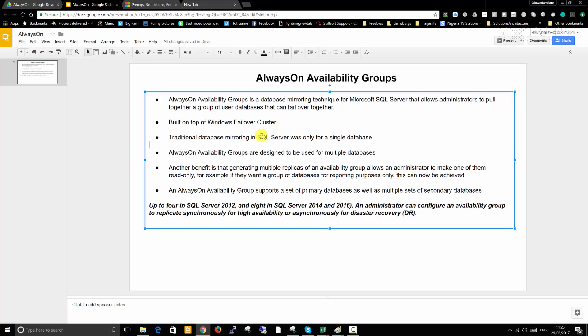Traditional database mirroring in SQL Server was only for single database, and AlwaysOn Availability Groups are designed to be used for multiple databases.